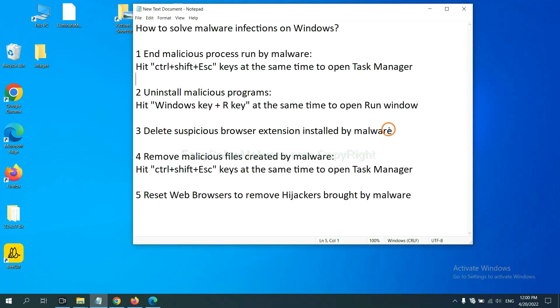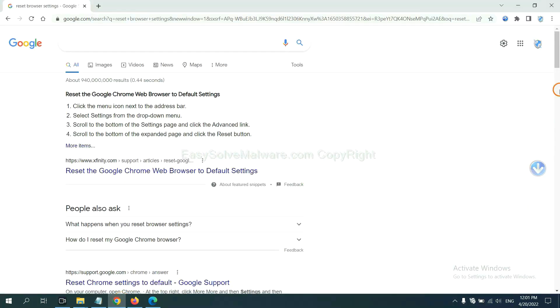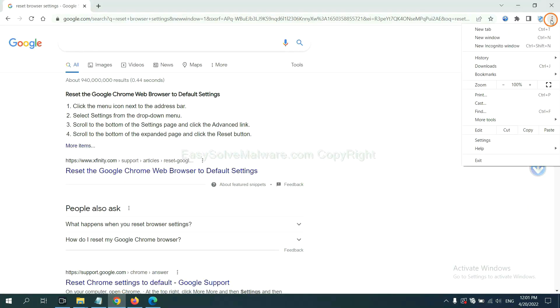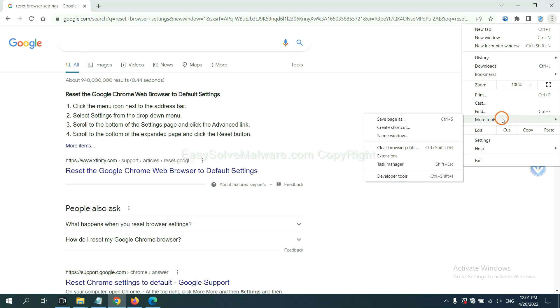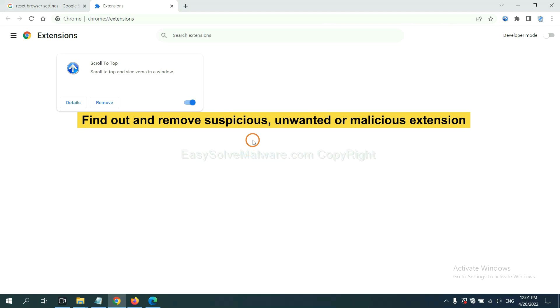Next, we need to delete suspicious browser extensions installed by malware. First, on Google Chrome, click the menu button. Select more tools and click extensions. Find out a suspicious or dangerous extension and click remove.